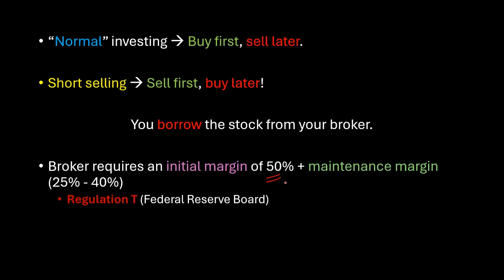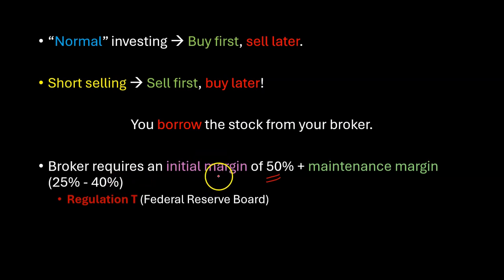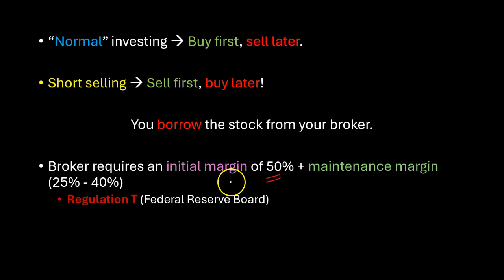And not just that your broker will also require a maintenance margin typically between 25 and 40 percent so that if the price of the stock starts to go up after the short sale there is enough money in the account that the broker can themselves buy back the shares that you borrowed from them.